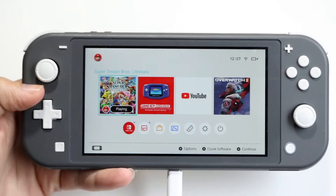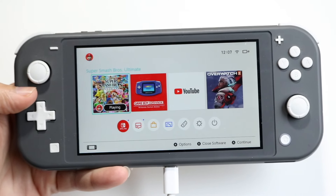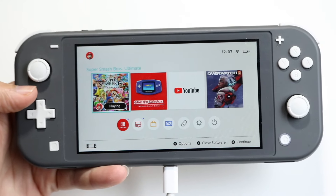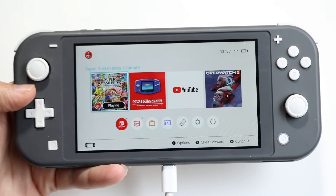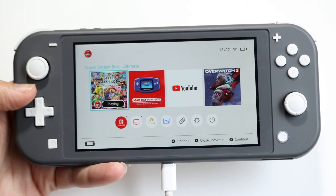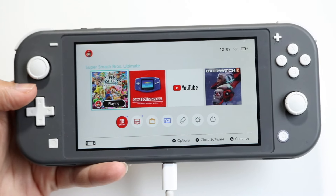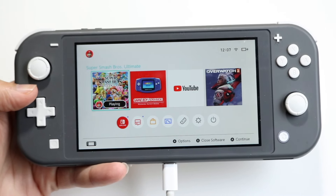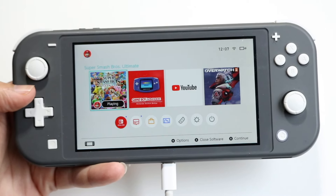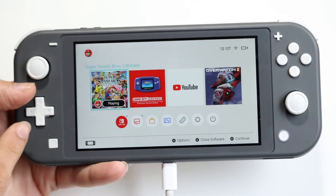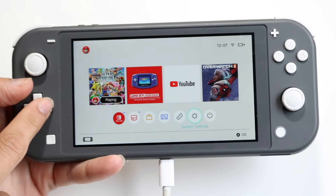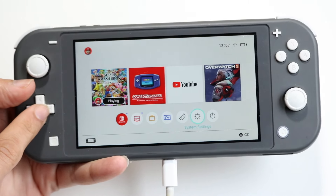You might be trying to figure out how you can increase your storage on your Nintendo Switch. There are a couple of ways to go about doing this. The first way I'd recommend is to first see how much storage is being taken up on your device.